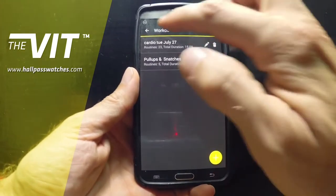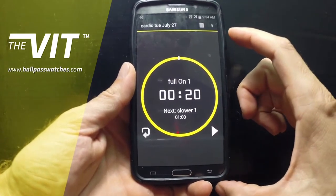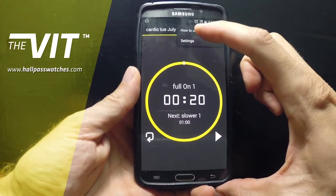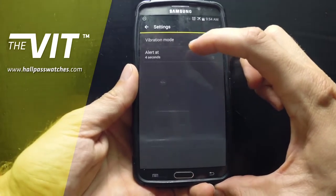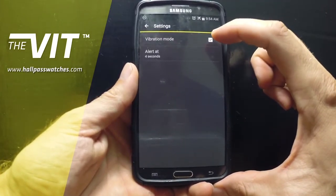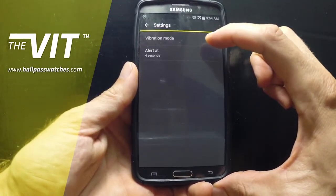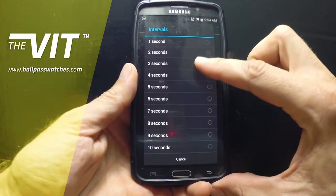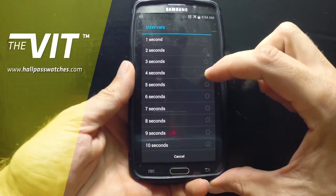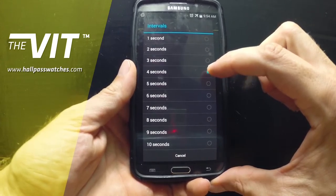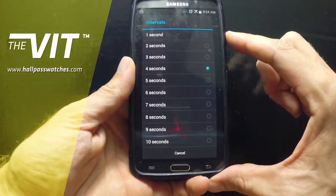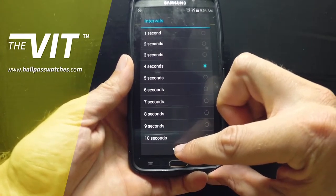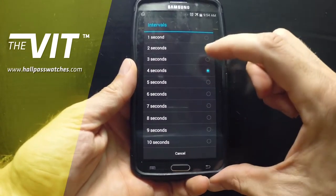If you would like to see the embedded tutorial, you can go up here. First let's go to settings. You can turn on or off the vibration mode for your device, or you can set an alert at a different amount of seconds. This alert feature is not yet available on iPhones and iWatch, but it is available in the Android version.